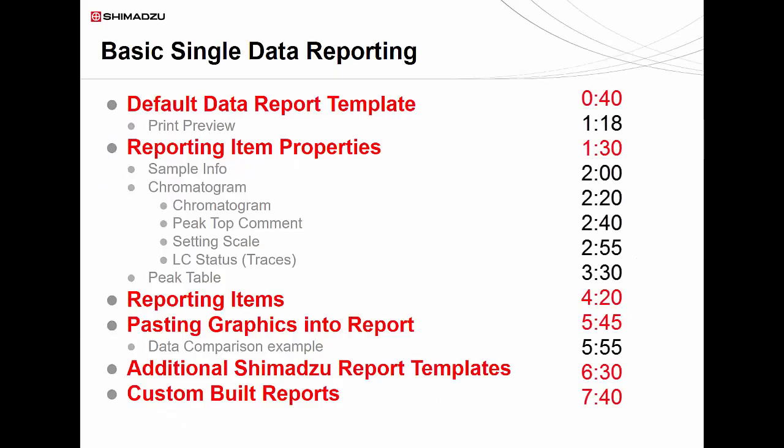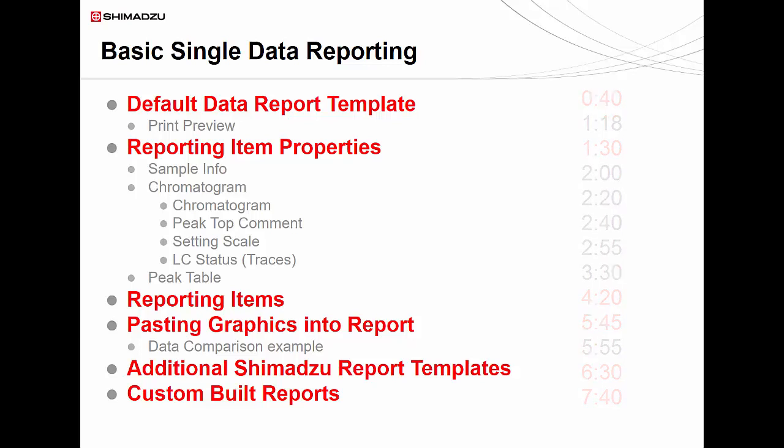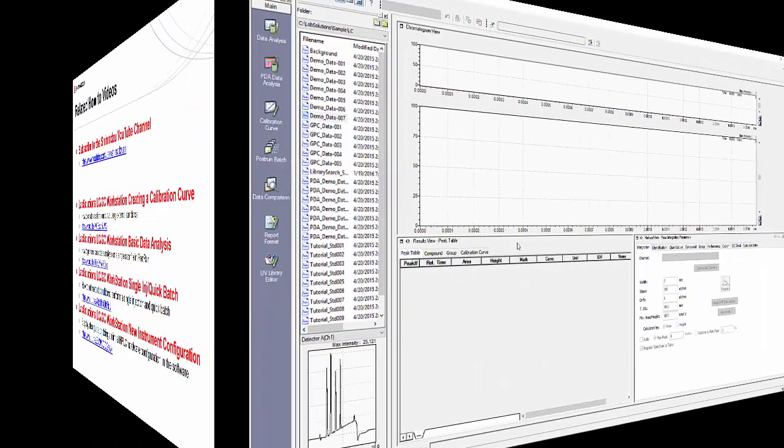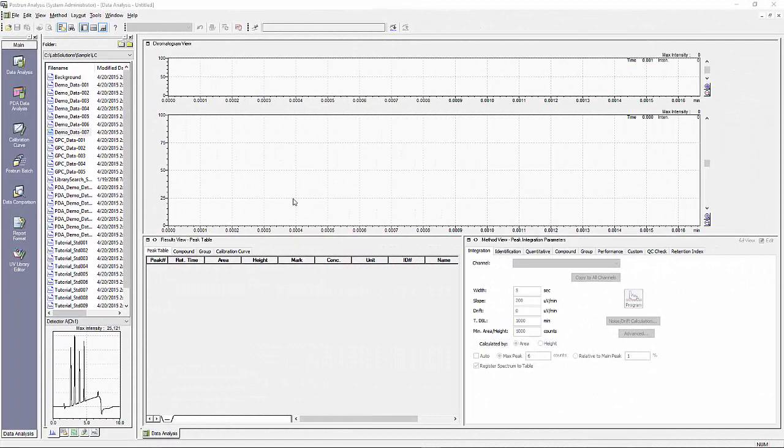In our previous videos we discussed how to acquire, quantitate, and analyze data. Now we have a finalized data file that we want to report on. In this video guide we will go over how to use the basic reporting options within LabSolutions software to generate a report highlighting any aspects of the data you acquired.